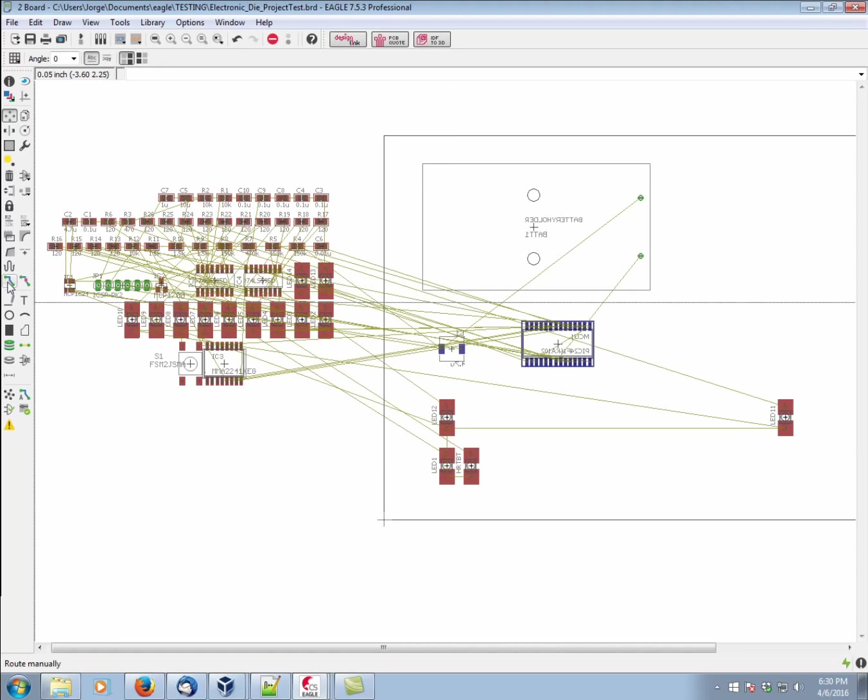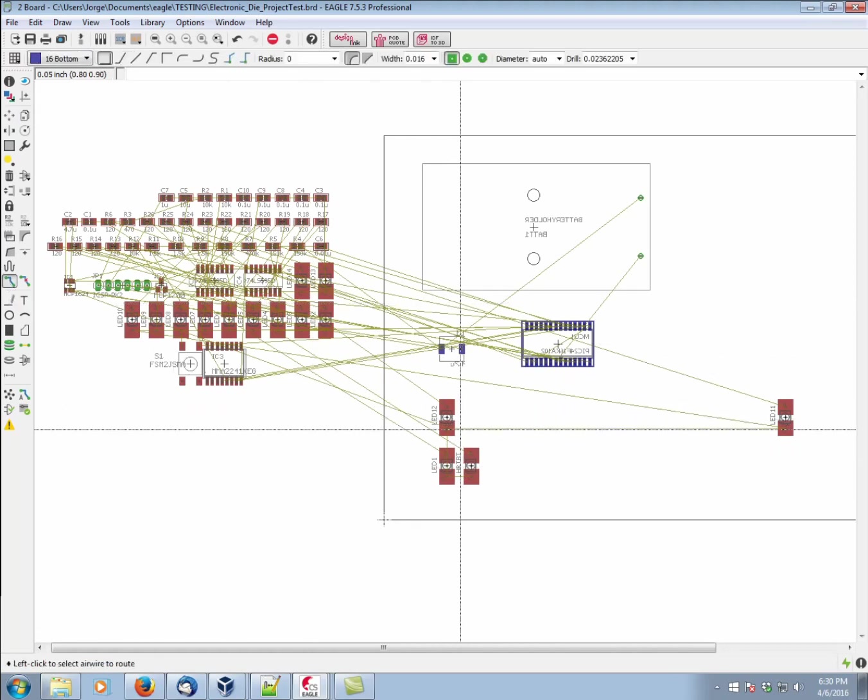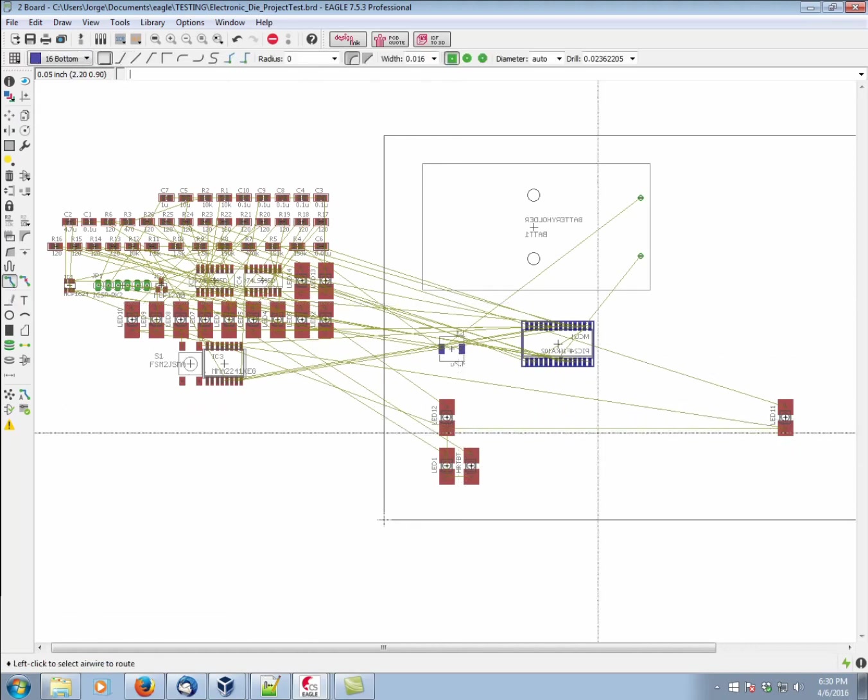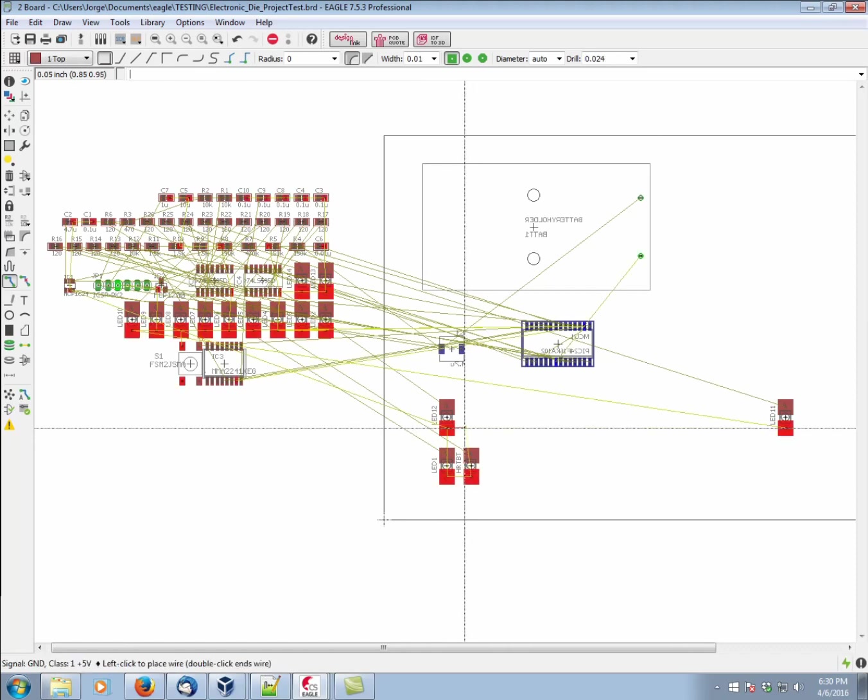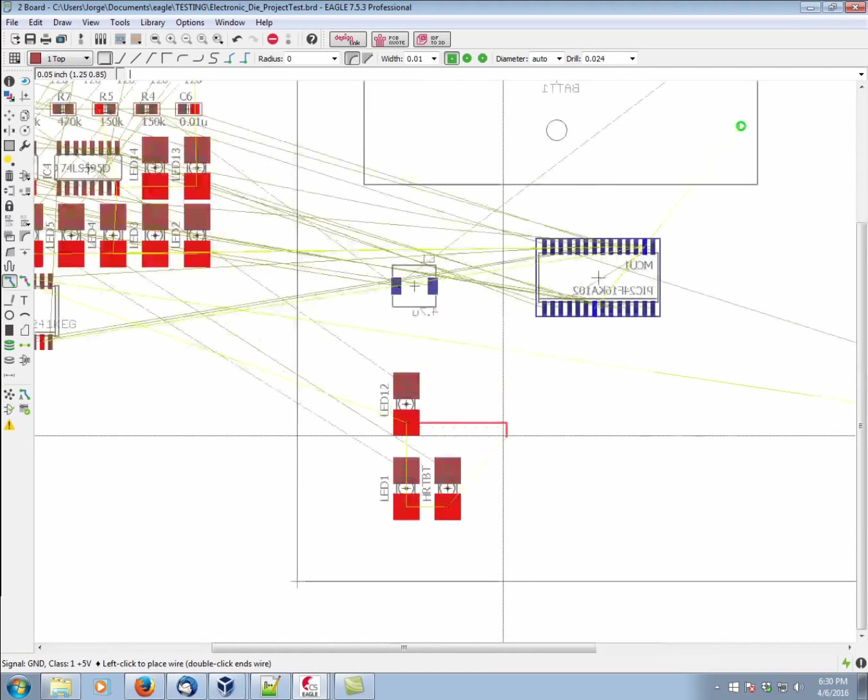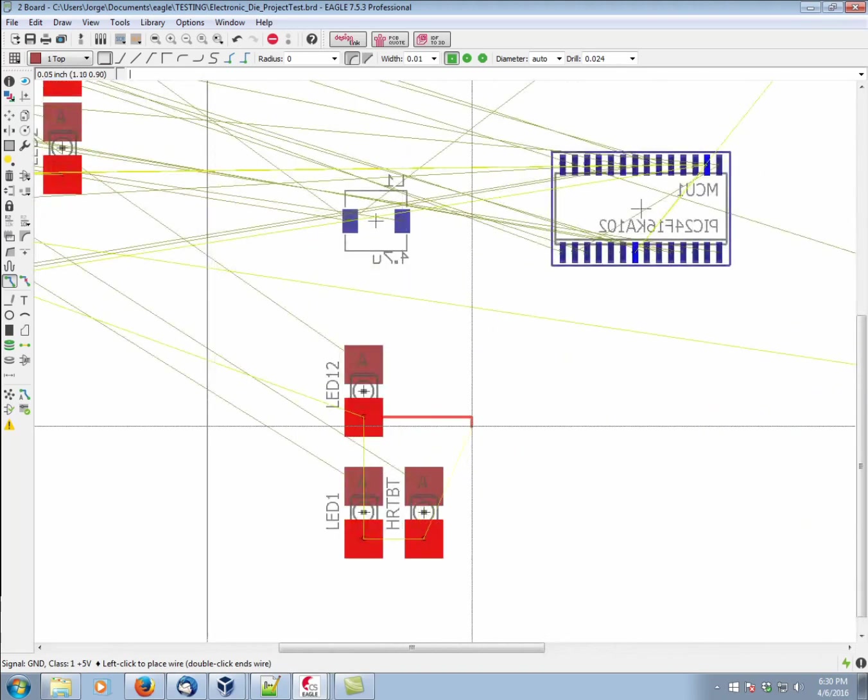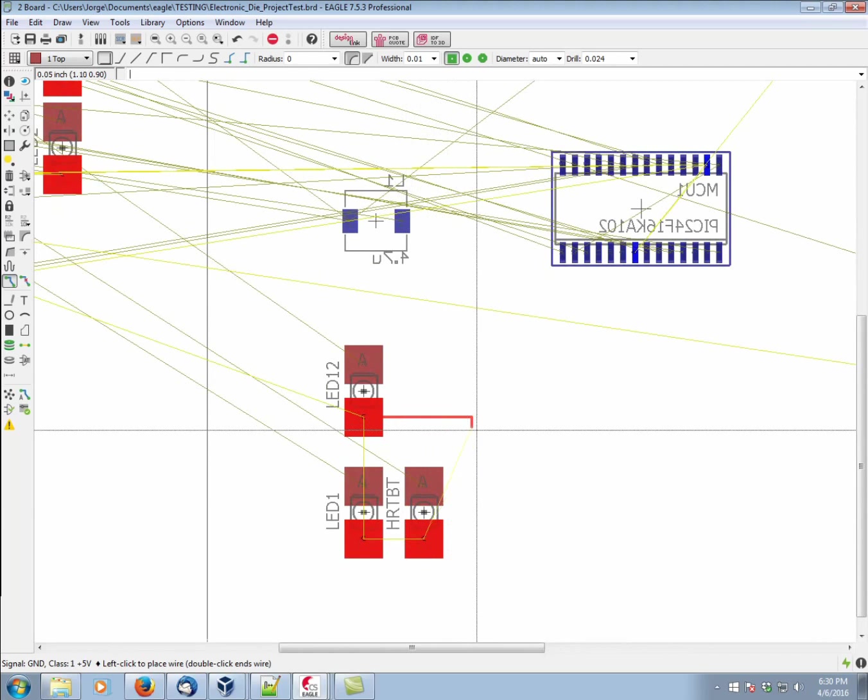We click on the route command. We select the air wire we wish to route. In this case, this connection here. And you'll see that automatically, all of the nets, all of the pads that connect to this net, will highlight.